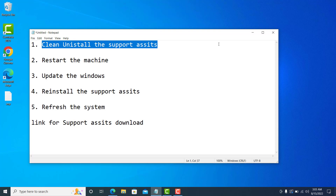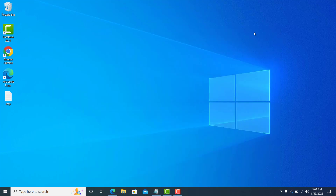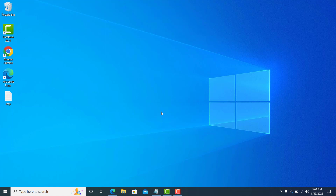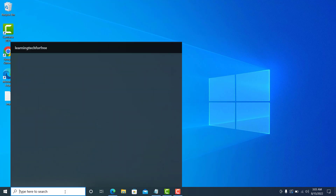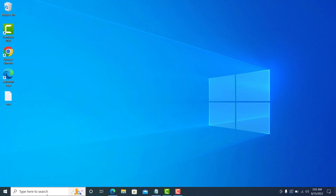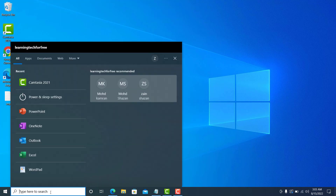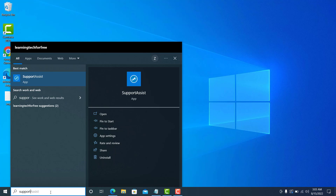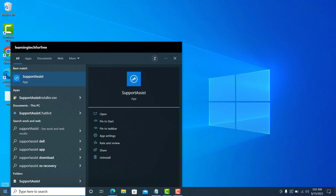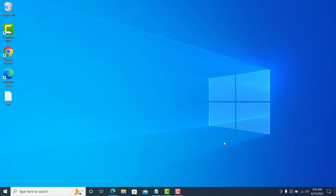Let me perform the first step. First of all, make sure you are the admin of the machine — you should not be a regular user, because a user does not have permission to delete the app. So here I have Support Assist running on my machine, and I want to clean uninstall it.